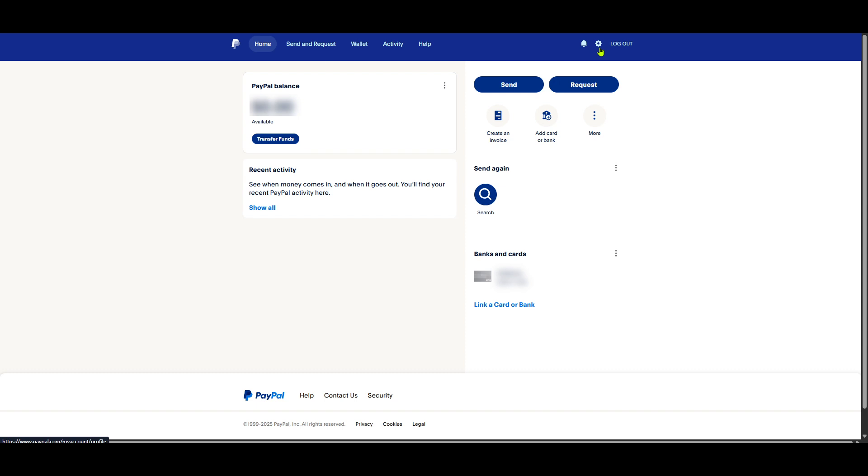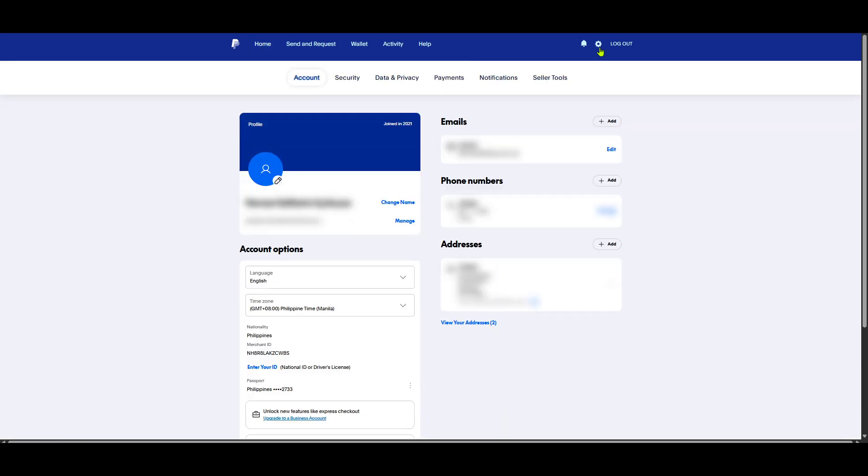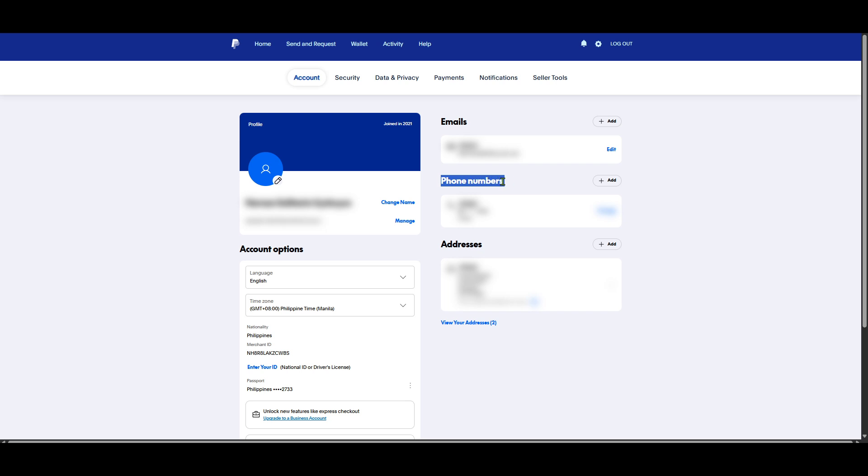Inside the account options, take a moment to look down the list and you'll notice a section labeled phone numbers. This is where you can review and edit the phone numbers associated with your account, which is crucial for receiving verification codes. Click on the phone numbers link and you'll be taken to a screen where you can manage your phone numbers.